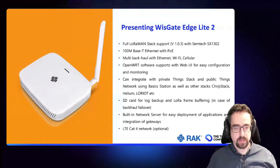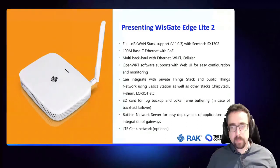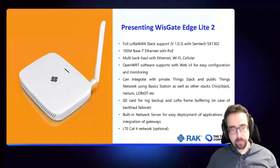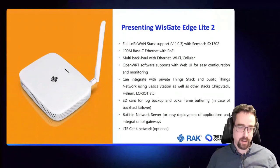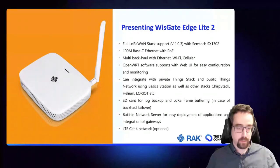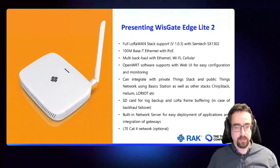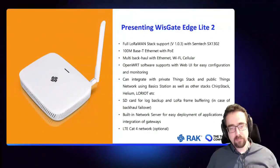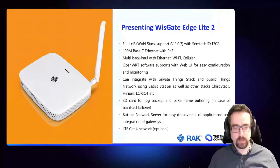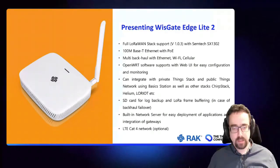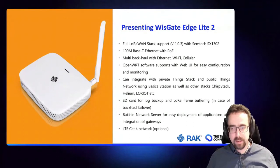We support multi-backhaul, so the gateway can be both on cellular and on Ethernet or Wi-Fi. So if Wi-Fi goes down the gateway can automatically switch over to cellular or vice versa. We use OpenWRT software, it is customizable, so you can create your own image if you'd like to add any other extra functionality. We have some clients doing some more complex deployments, like if you need a special Wi-Fi configuration for example.